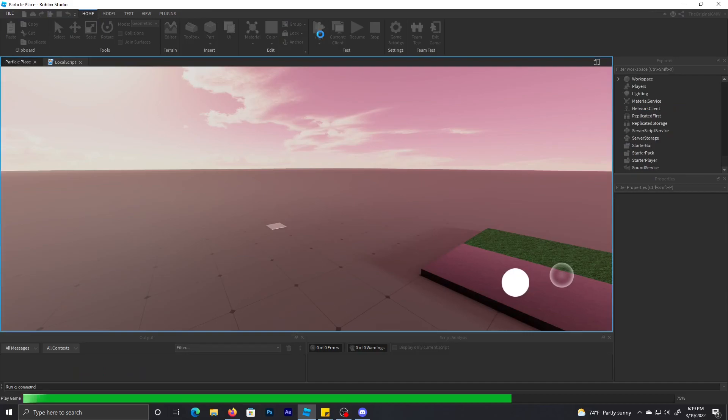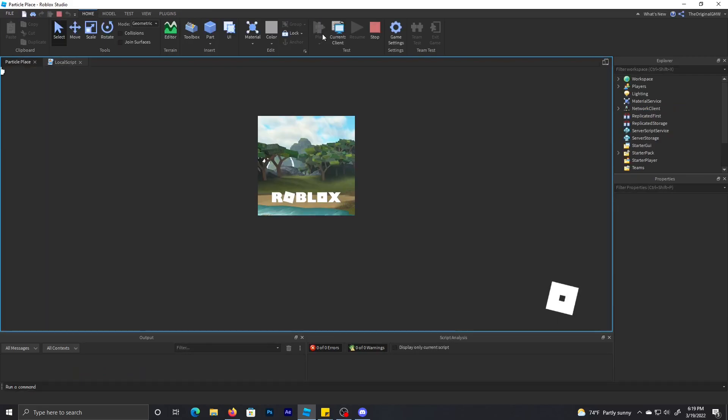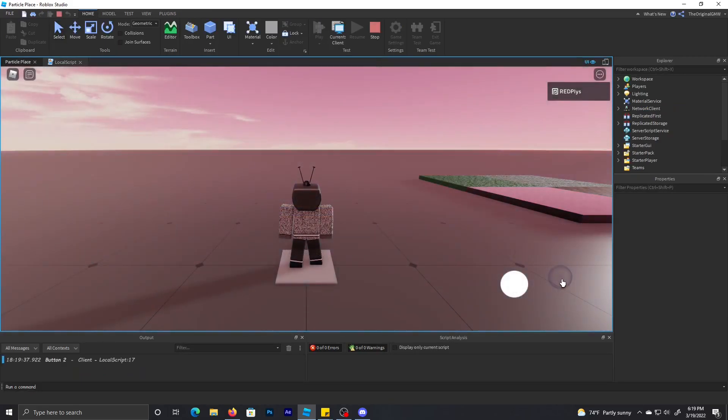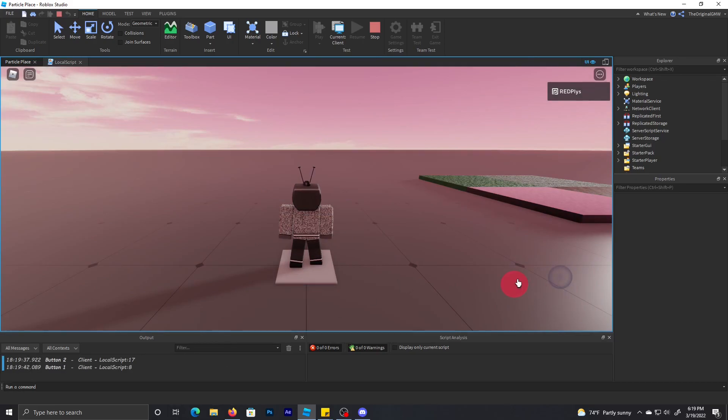And yeah, when you press play and press the button, it changes the color and prints button two. Same for button one.